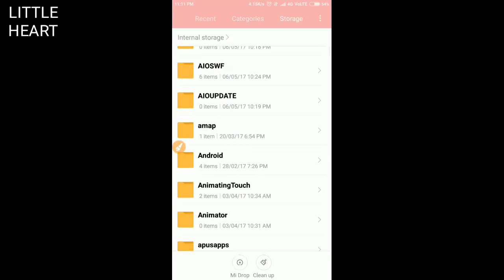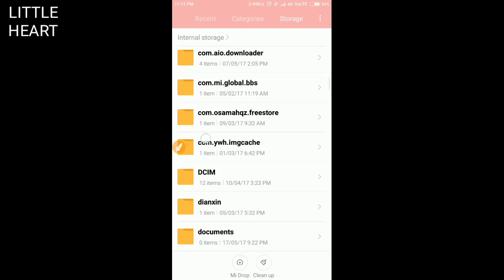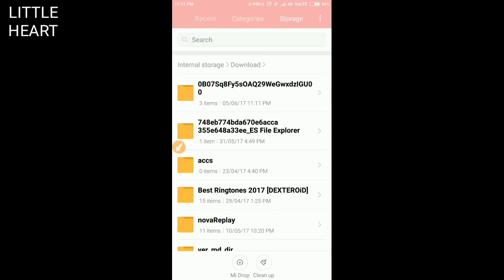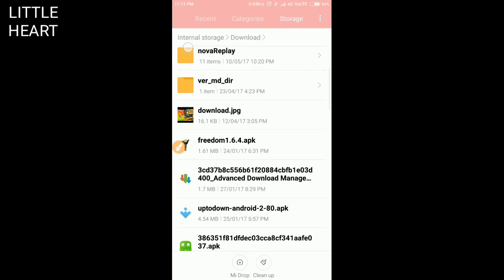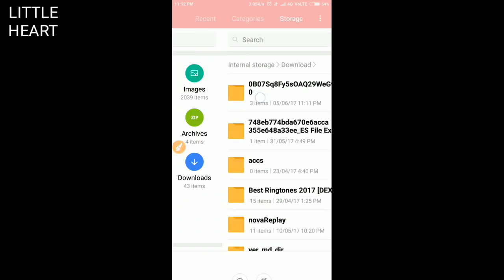You have to search for the extracted file that was in the download folder. Here is the extracted file that is in folder 0b07sq. Now you have to open this.